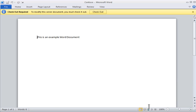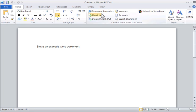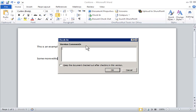I will check out the document from the SharePoint library and make some modifications, and check it back into SharePoint with comments.